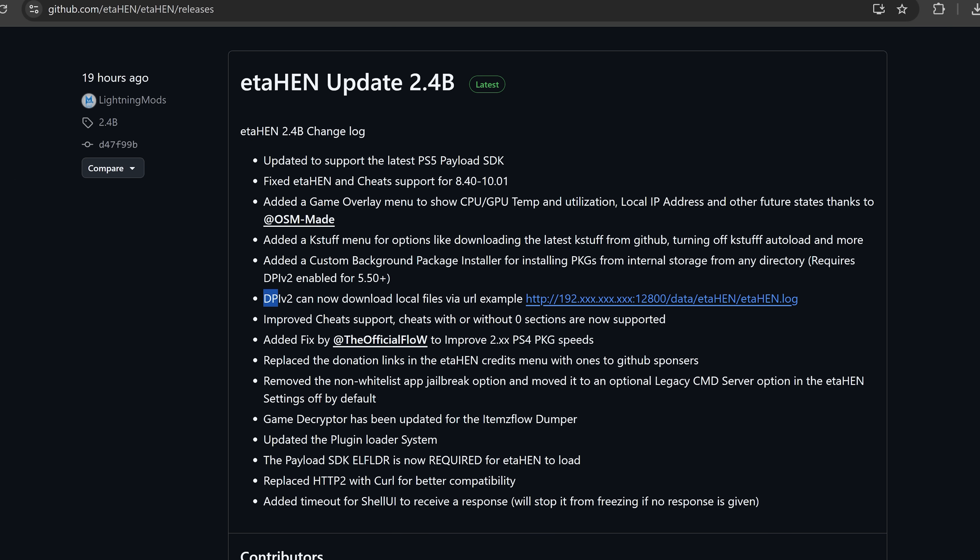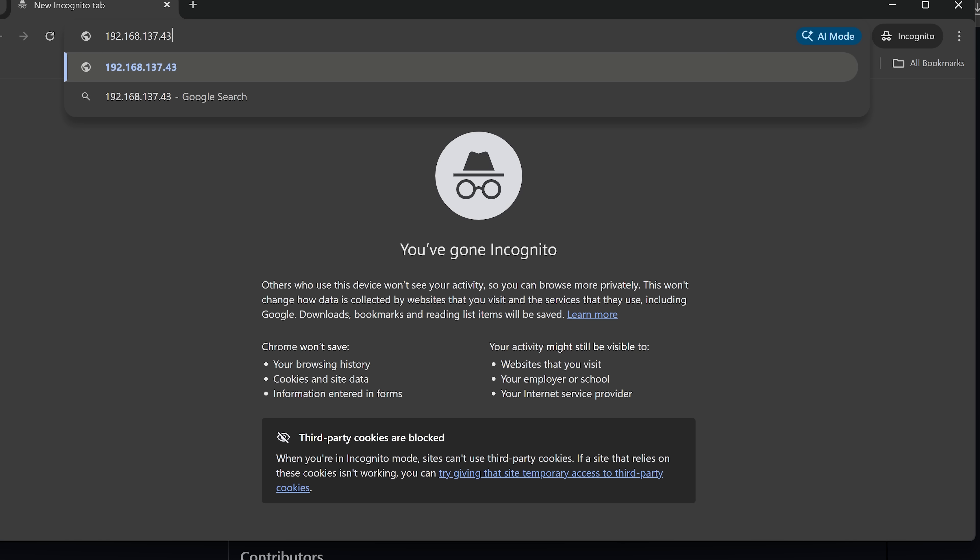Another feature that's been added is that DPI-V2 can now download local files via a URL. This is a pretty interesting feature. If I enter the IP address into a web browser of my PS5 and then do colon 12800, which is the port number for the direct package installer V2, the web version, and then do forward slash, I can basically enter any file path from the local storage of my console.